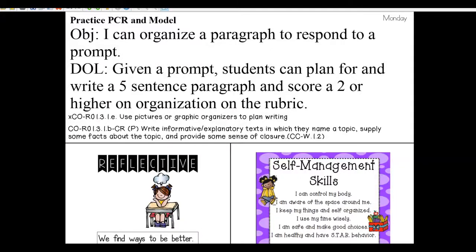Our objective today is: I can organize a paragraph to respond to a prompt. Your goal is to write a paragraph with me. We're going to share the writing today. Our goal is to be able to score higher on our rubric and get more points for our writing. Organization is something we've been working on, so we're going to continue to work on organizing our writing. We're going to be reflective and find ways to be better.